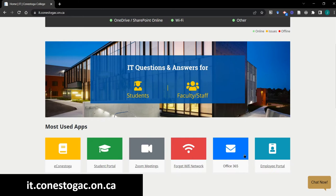Office 365, which hosts your email, content storage, and numerous free apps that you can readily use in your teaching. And the Employee Portal, where you can accept your contract, view your timetable, pull your class lists, and input your grades.